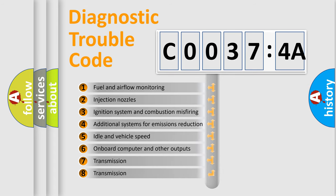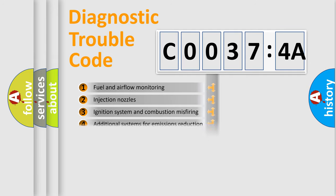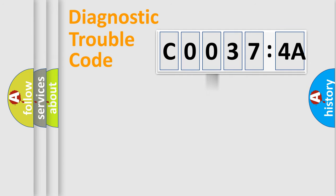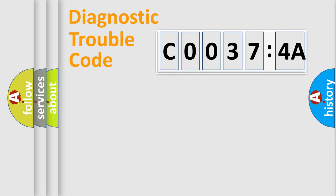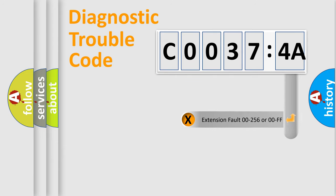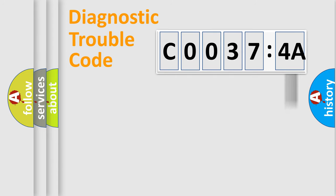The third character specifies a subset of errors. The distribution shown is valid only for the standardized DTC code. Only the last two characters define the specific fault of the group.